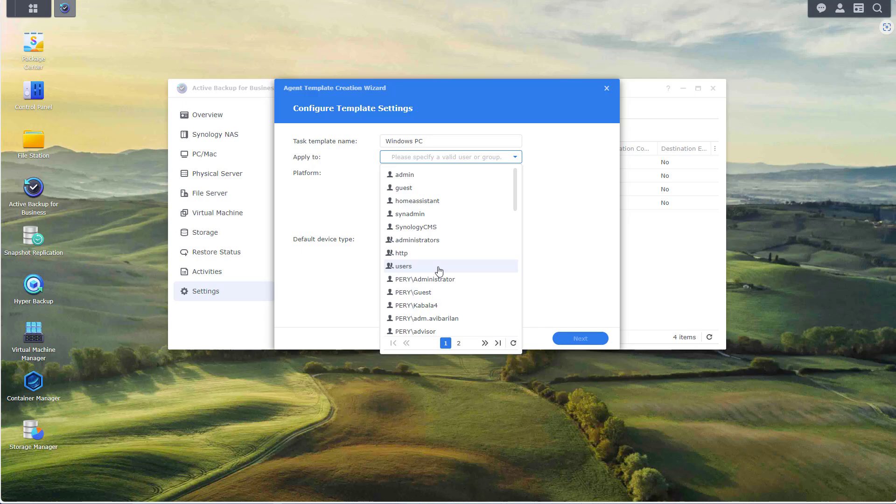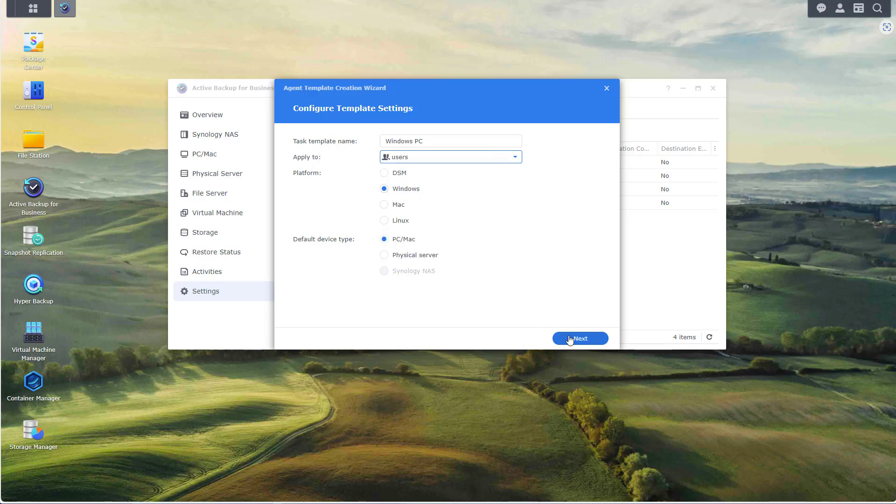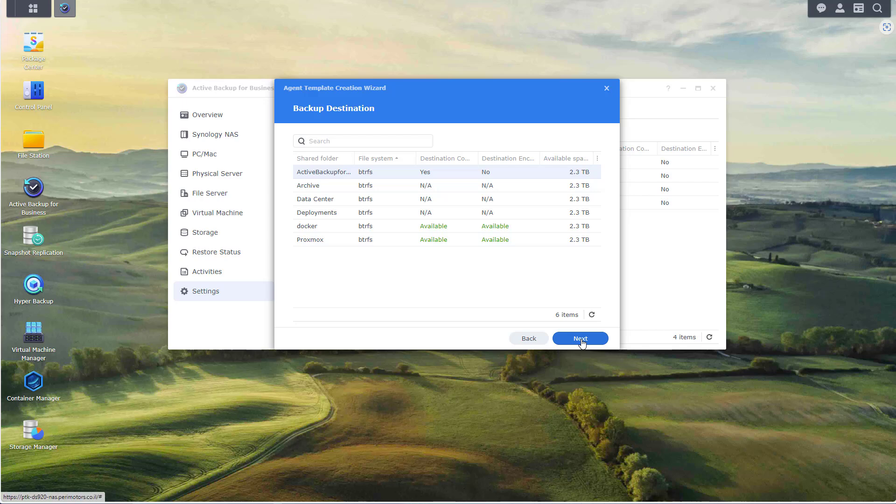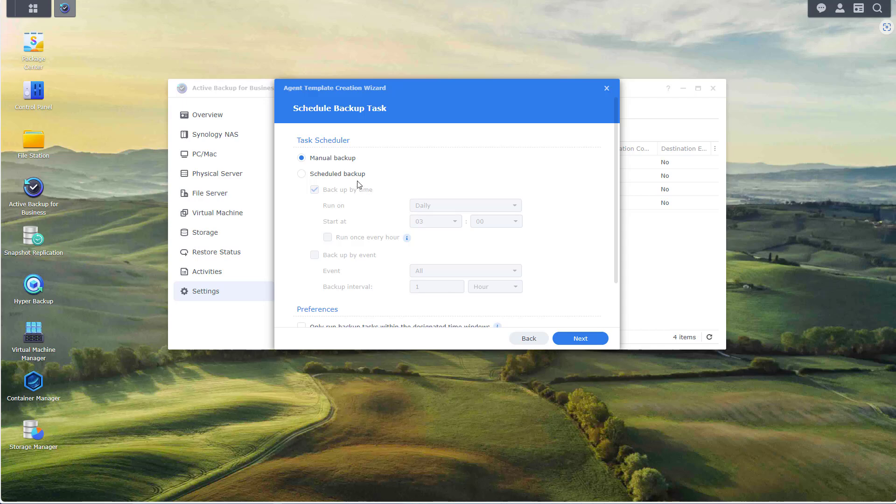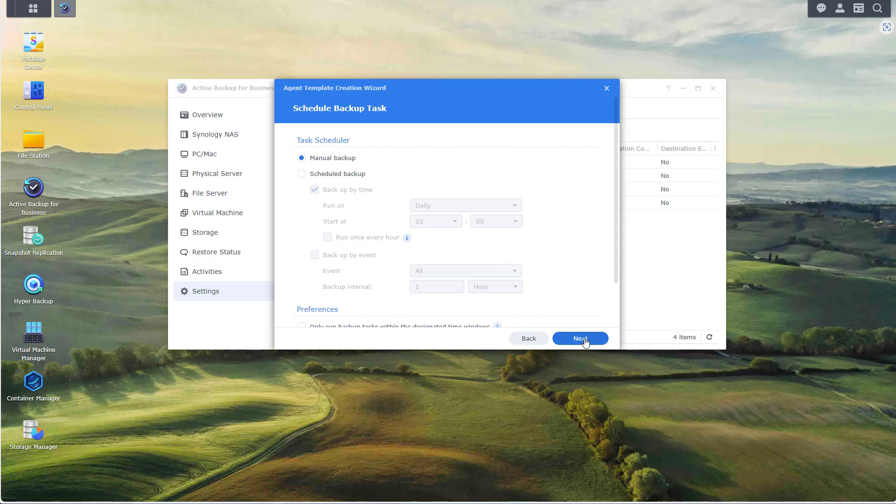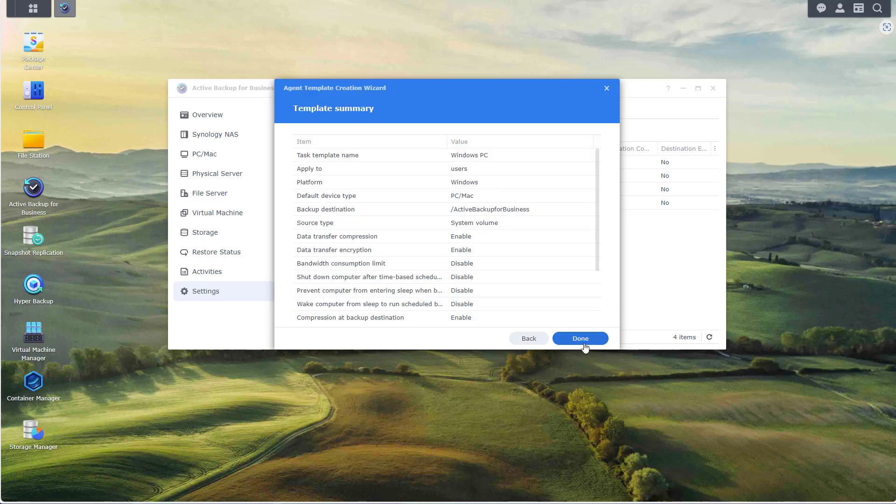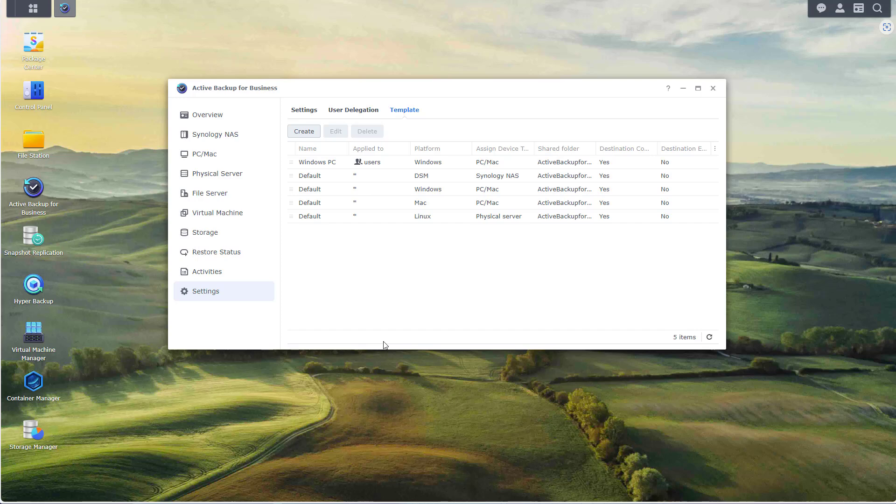It will be applied to Windows. Click on next. I don't want to backup the entire device, just the system volume, but again this is just an example, you decide what's best for you. Click on next, backup destination that's fine. Click on next. Manual or scheduled, again that's up to your preferences. I recommend to do it scheduled but for this demonstration purposes I will choose manual. Retention policy, again all the settings need to be configured by you based on what's best for your environment. Click on next and done. And actually our template is complete.